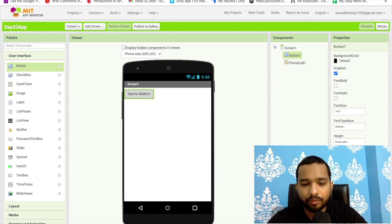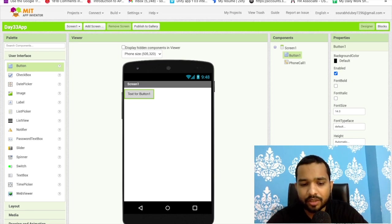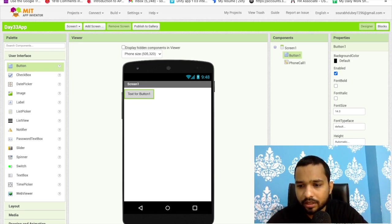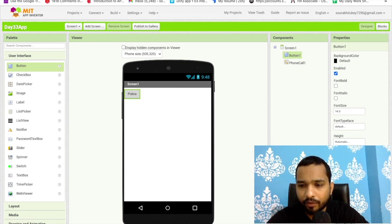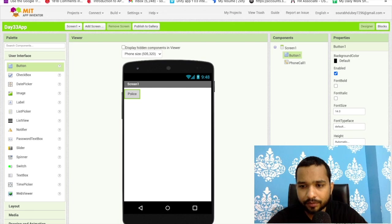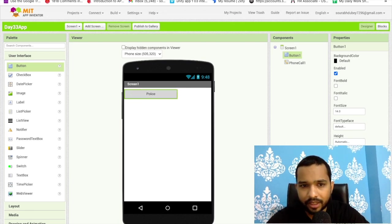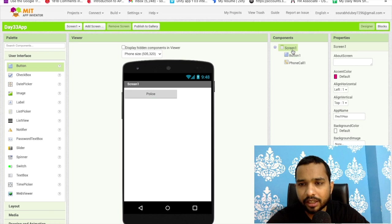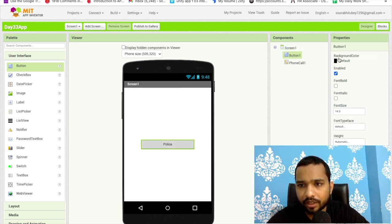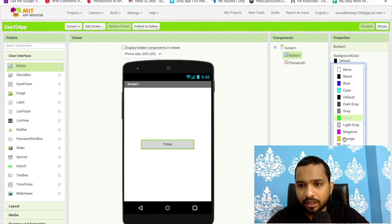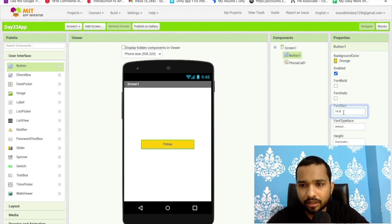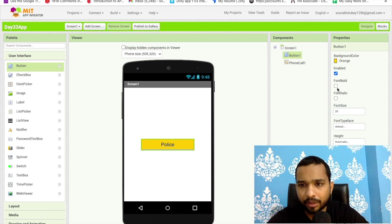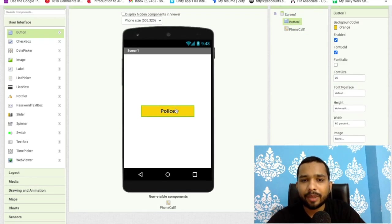I'll just make this button for emergency, so I can just say police. I'll make the width 60 or 70 percent. I'll click on screen and make it all center like this. I'll change the design to something orange, and make the font size 20 and font bold like this. As you can see, this is like an emergency app.